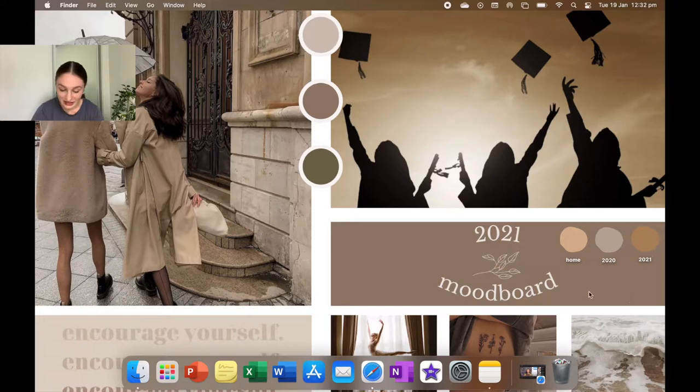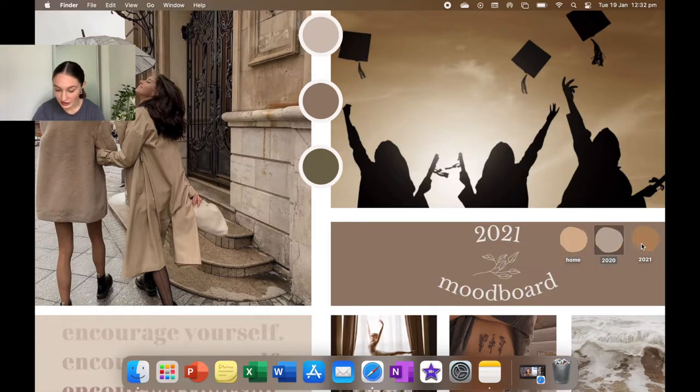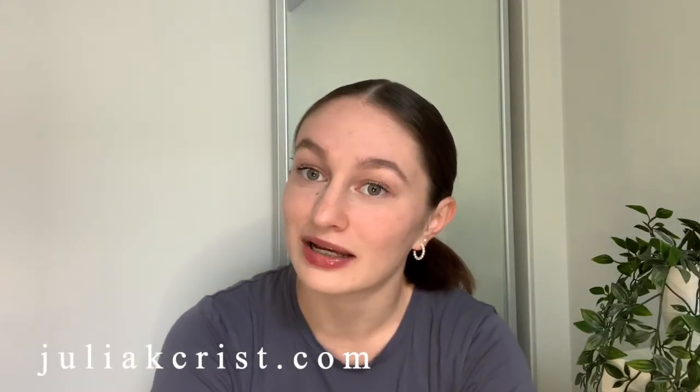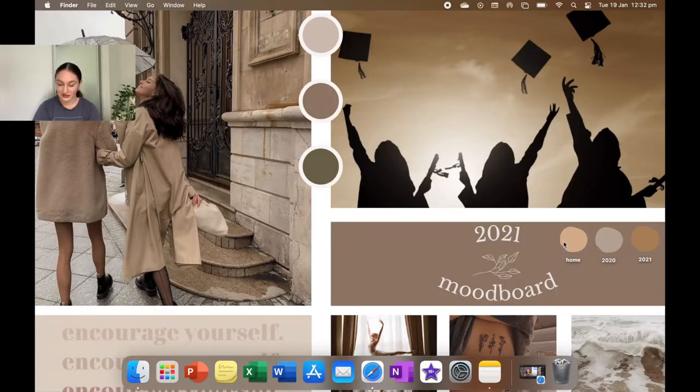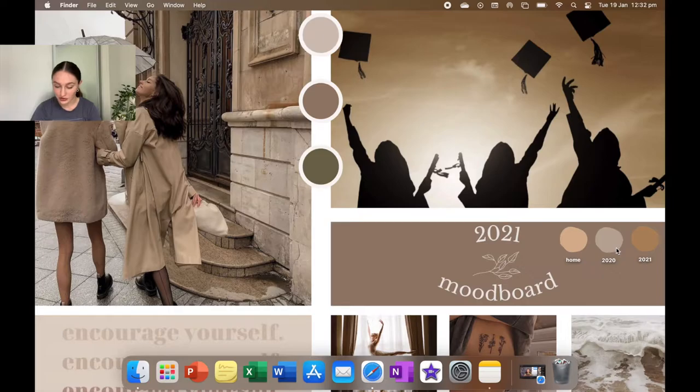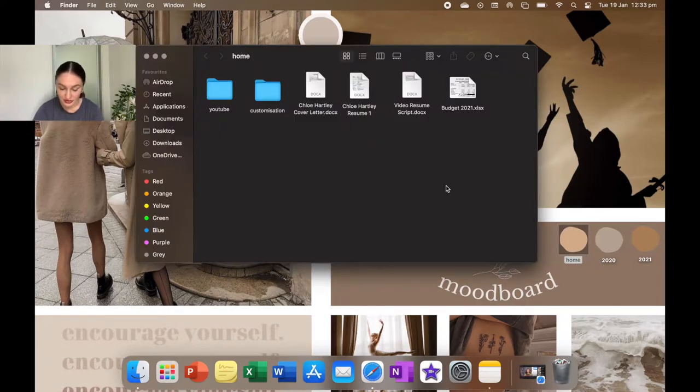My lock screen background is the same as this. Next I have these three little folders. I got these icons off of Julia K Chris's website. You can go check that out if you want. I can leave it linked down below for you guys. The folders that I have is just home, 2020, and 2021.